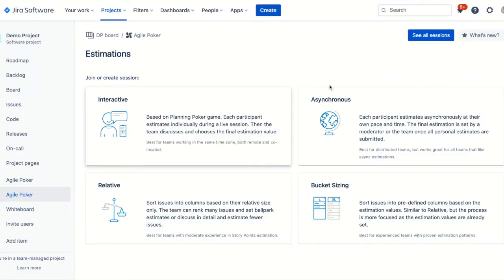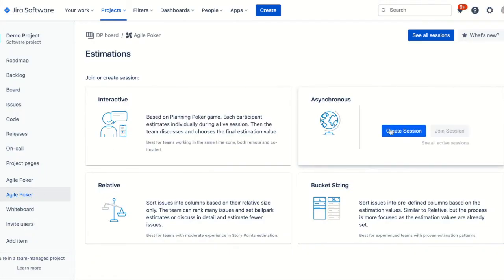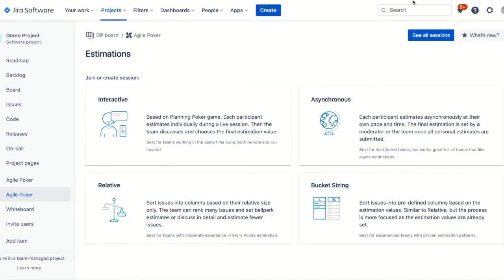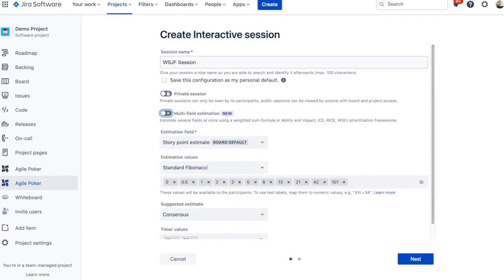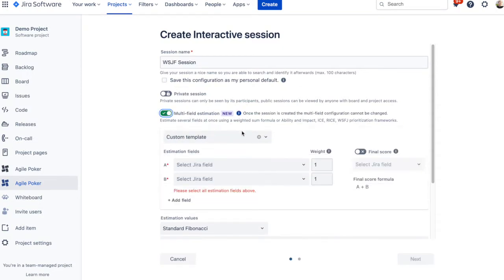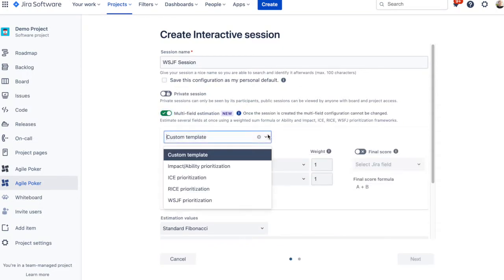Create an interactive or asynchronous session of Agile Poker in Jira. Choose one of the predefined templates and select Jira fields for estimation.